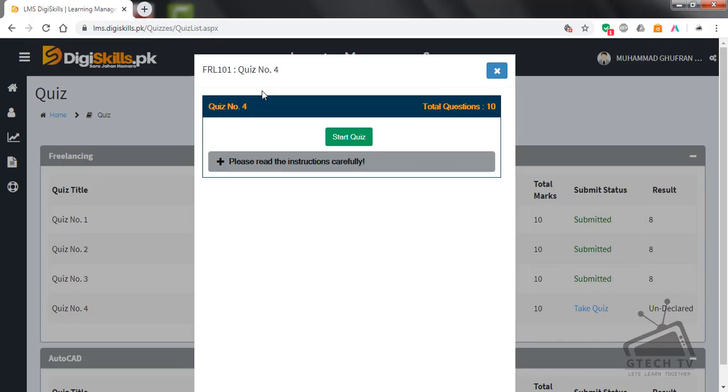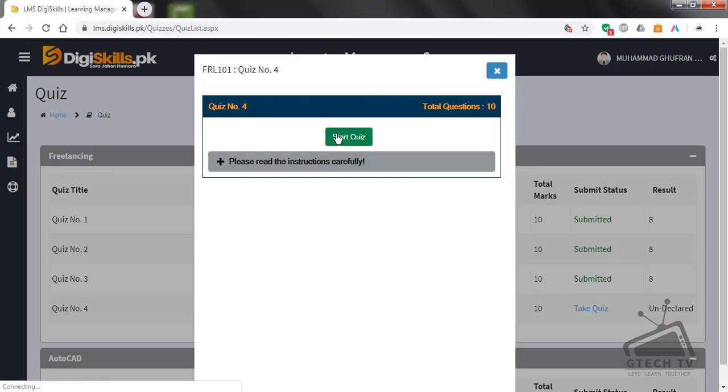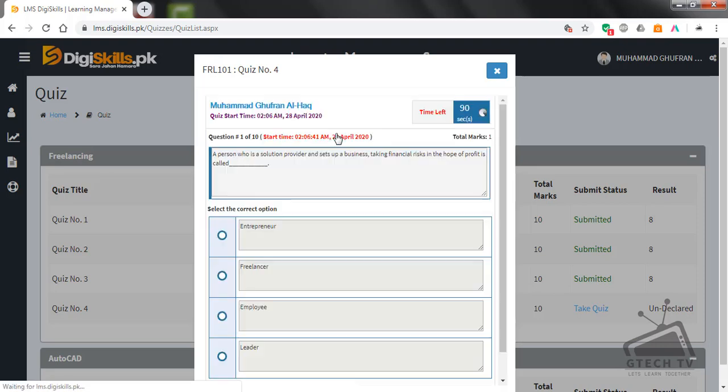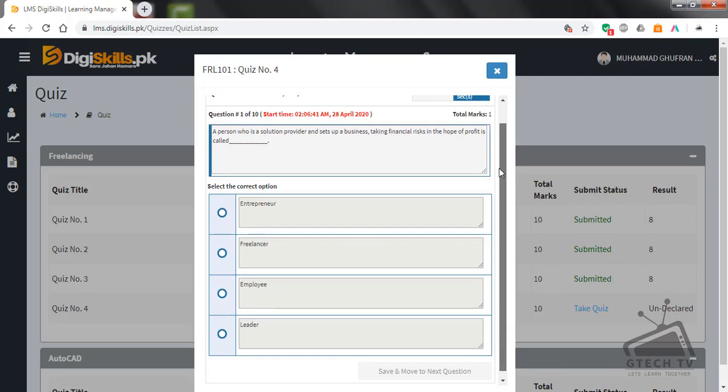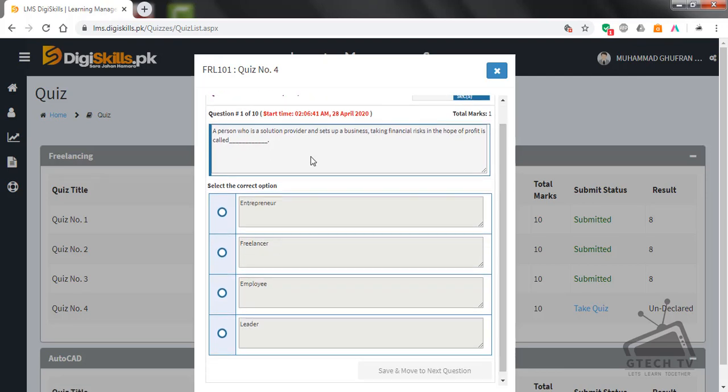Assalamu alaikum guys, welcome to my channel. Today I am going to solve freelancing quiz number four for badge number six. So let's start the quiz. Question number one: A person who is a solution provider and sets up a business taking financial risk in the hope of profit is called entrepreneur, freelancer, employee, or leader?